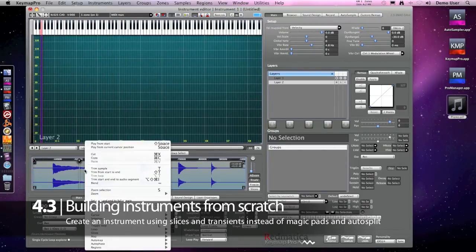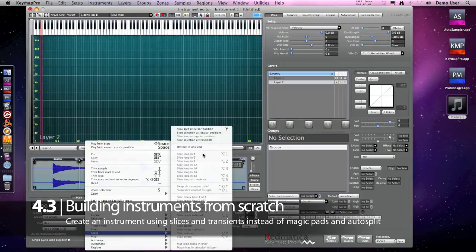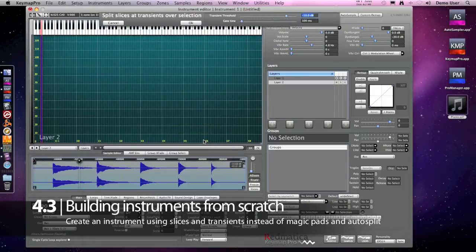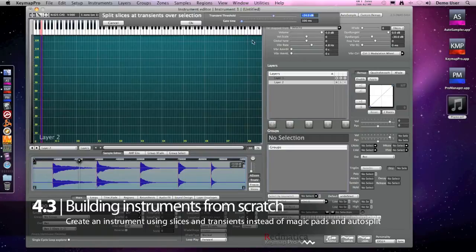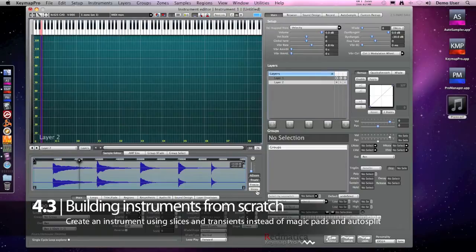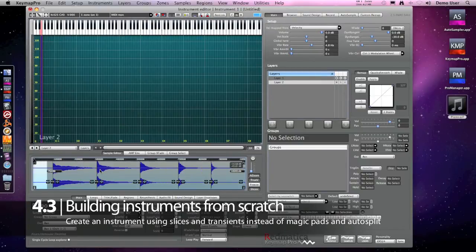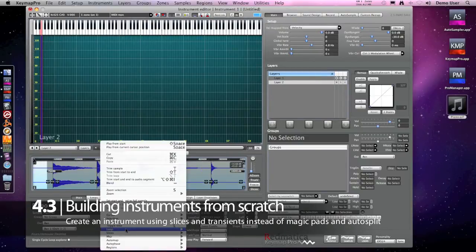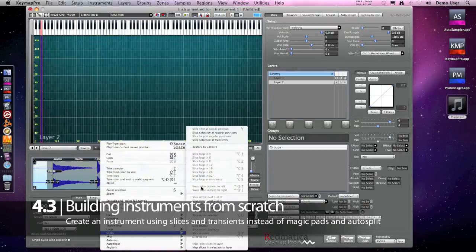So this is the wrong approach for this kind of material. When you have this kind of situations you should use slices. You should slice at transients like we are doing now. And then once we have the slices, we select them and we map them to the layer.